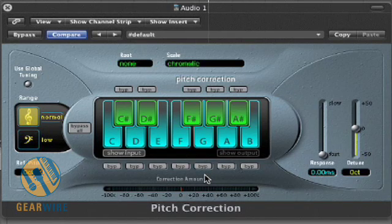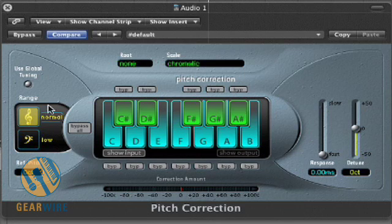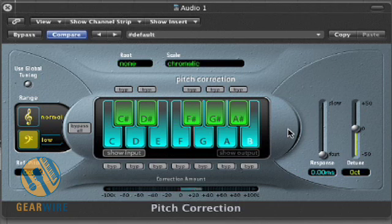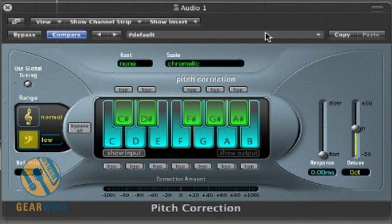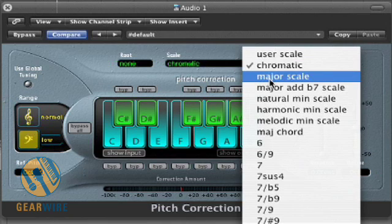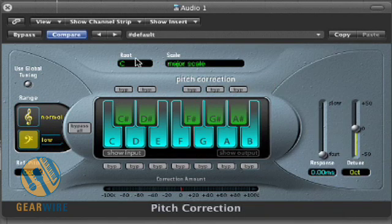You've probably heard this effect on a lot of pop music in the last few years. This is kind of an extreme way of doing that. Another way to get that effect would be to set this to low. [Playback at low setting.] And then to set a different key.